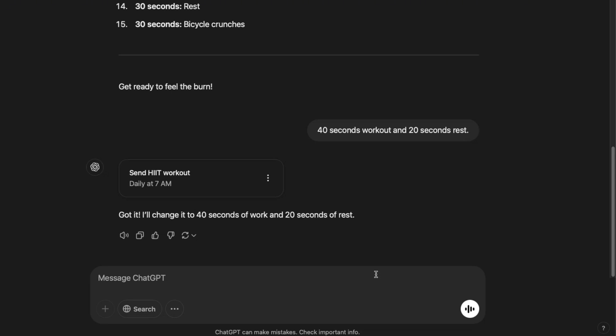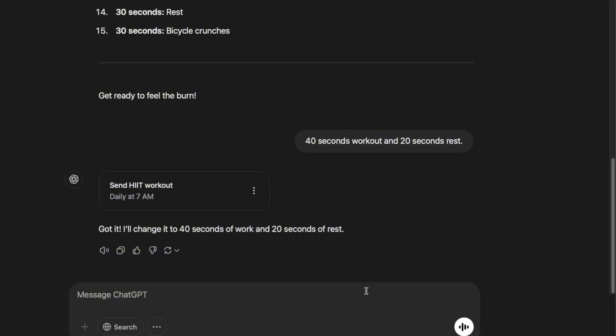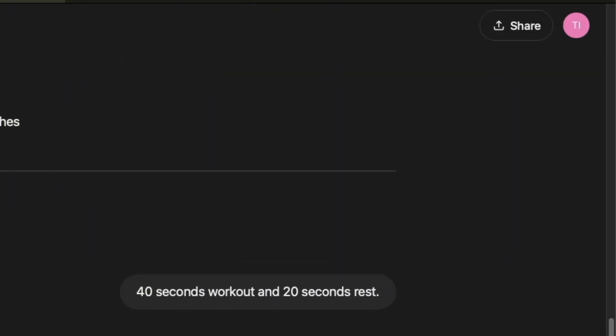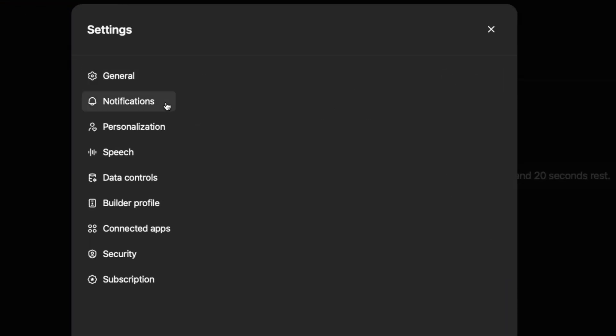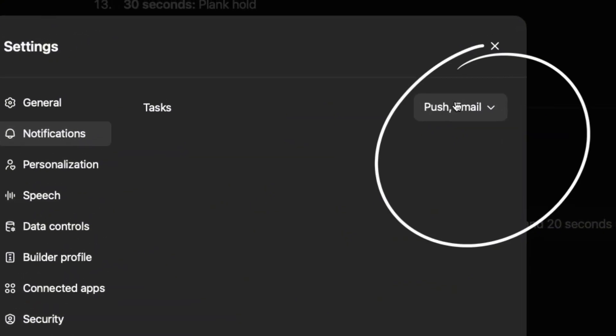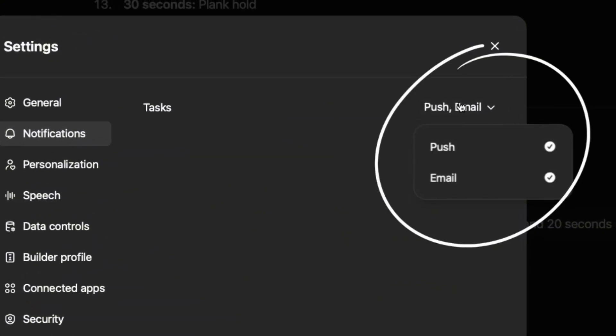So one thing I also like is for it to send me an email instead of just notification on ChatGPT. So what you do is you go to your profile icon again, and click on settings, go to notifications. And here you can edit your notification settings.